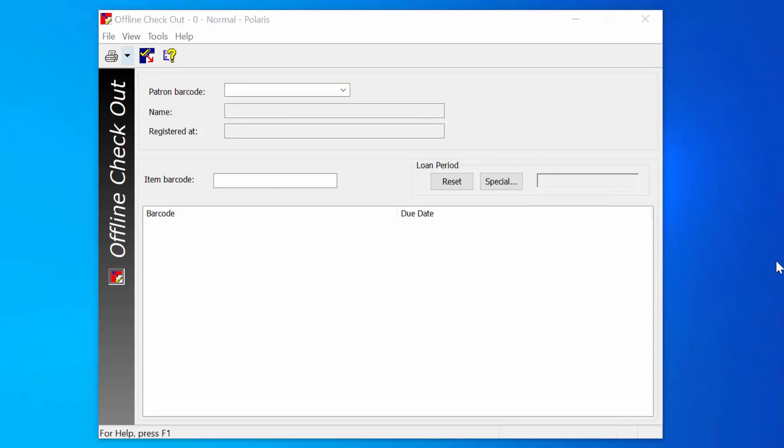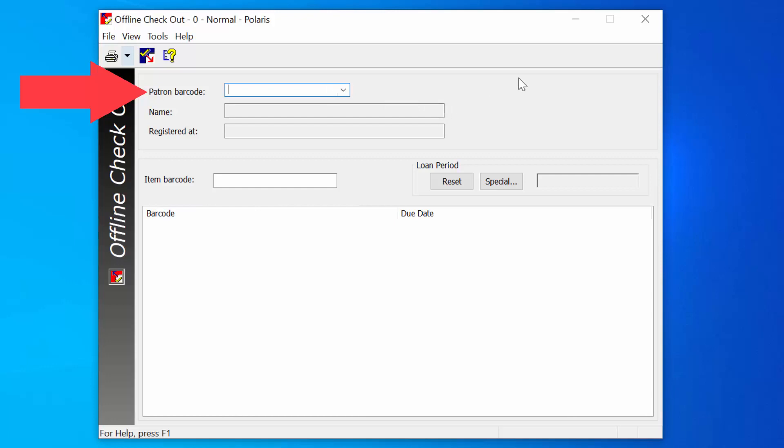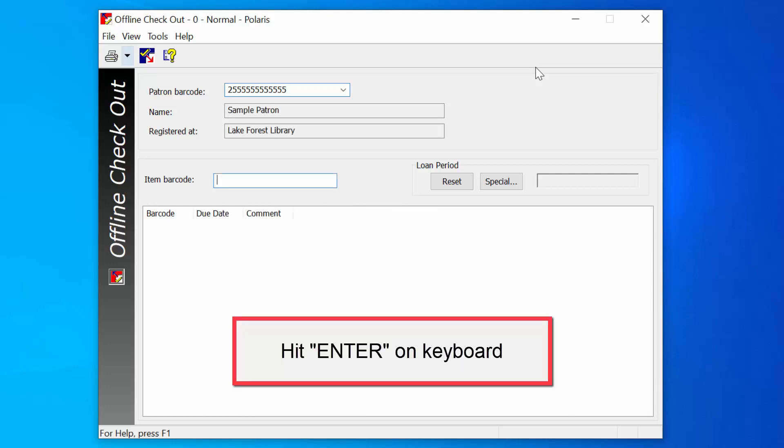To check out, scan or key in the patron's barcode in the patron barcode field. Be careful to enter in the barcode correctly. Polaris Offline will not be able to identify invalid patron barcodes. Once the barcode is scanned or keyed in, press Enter on your keyboard.